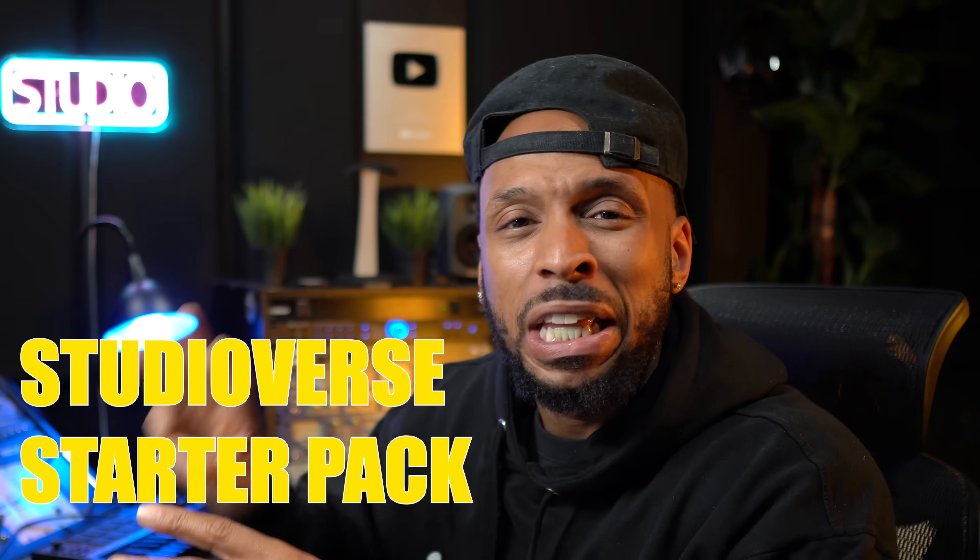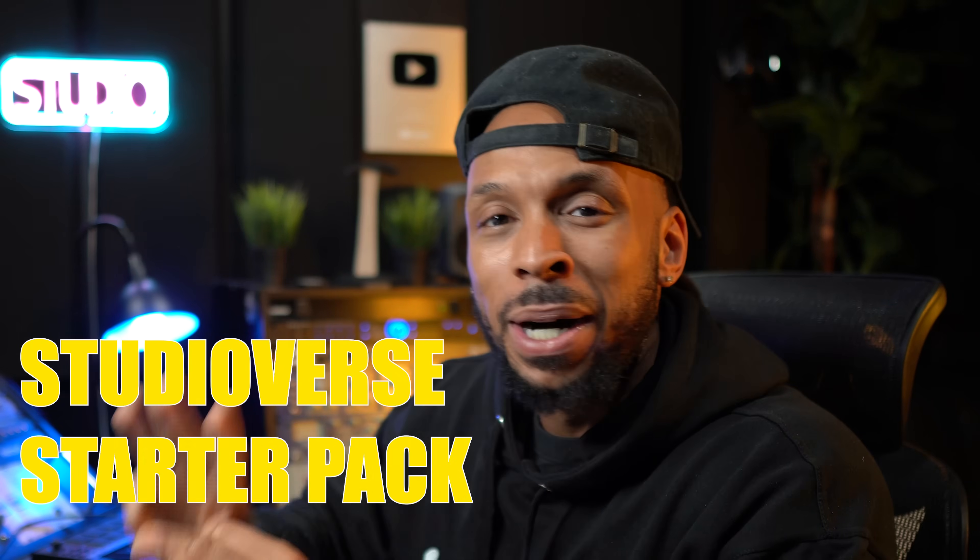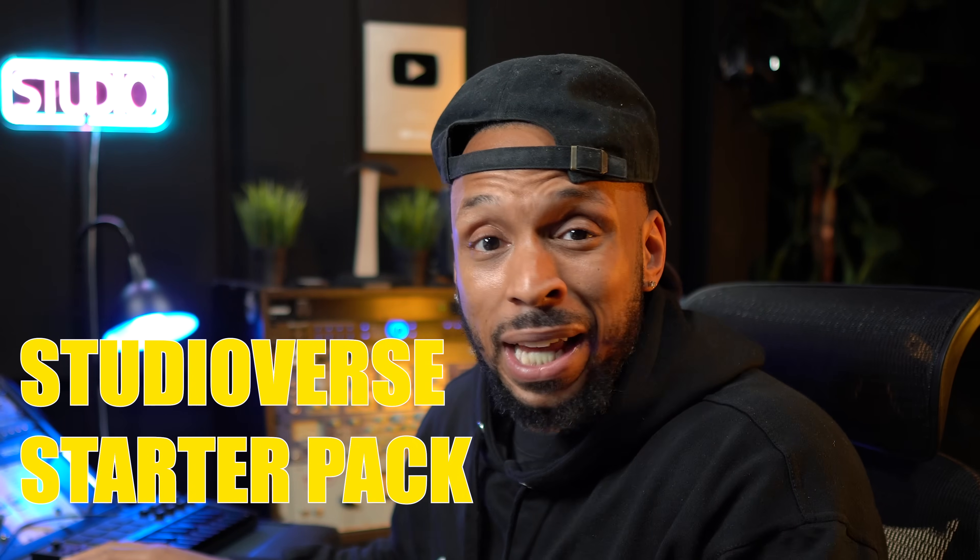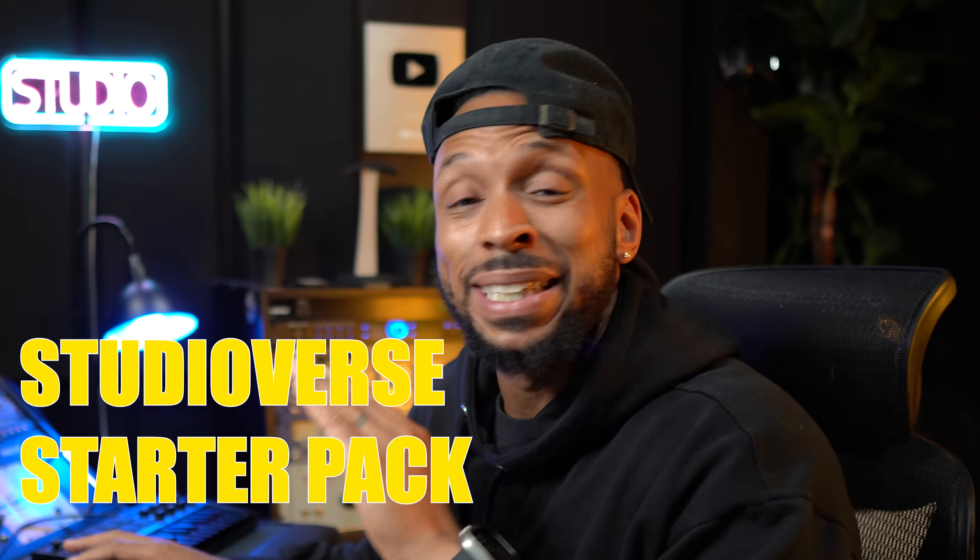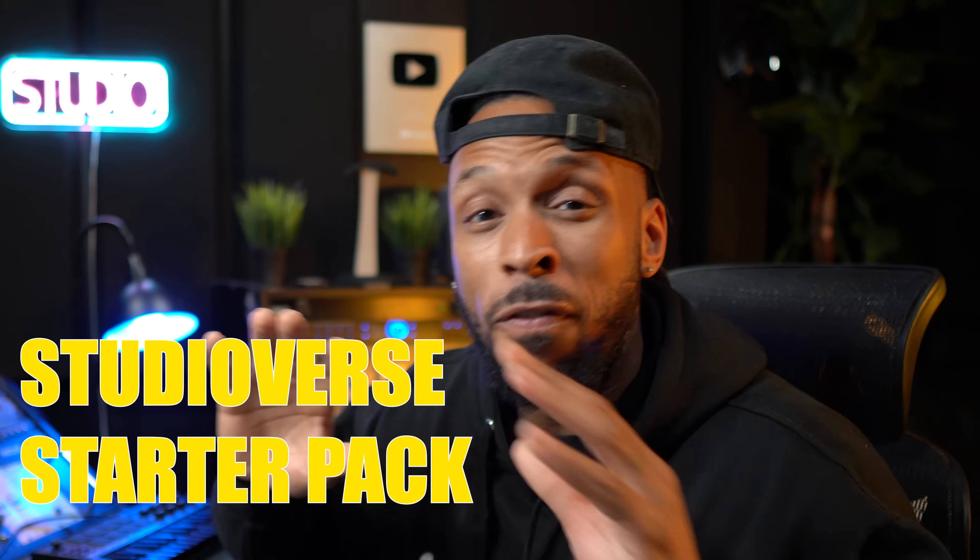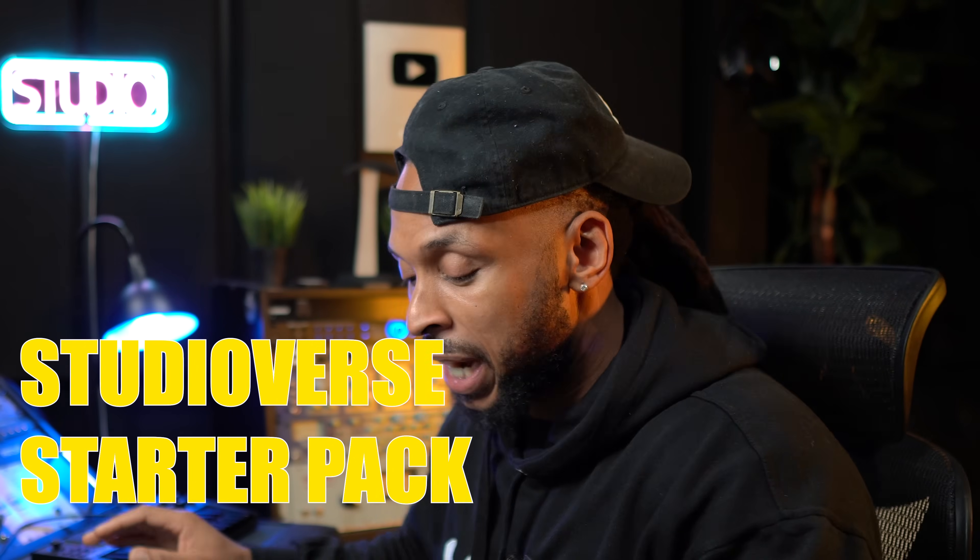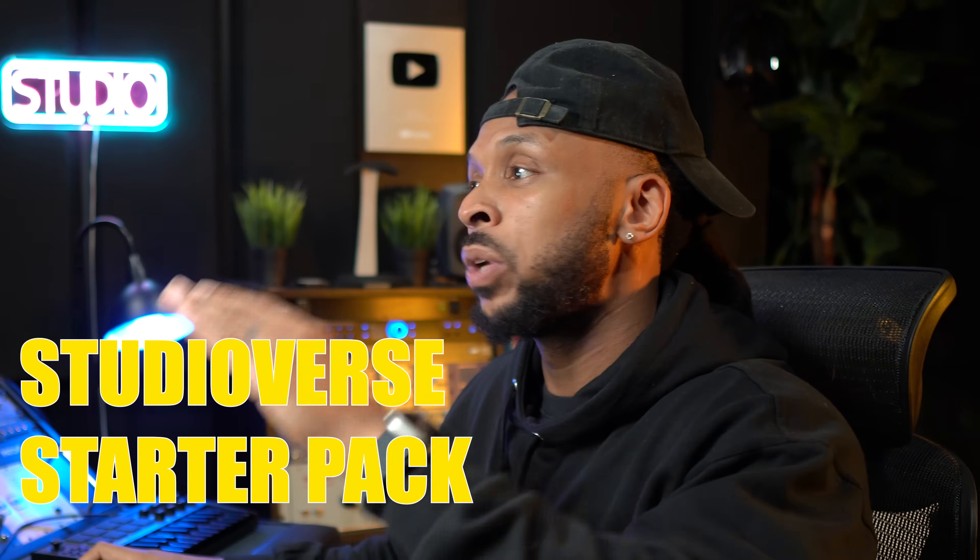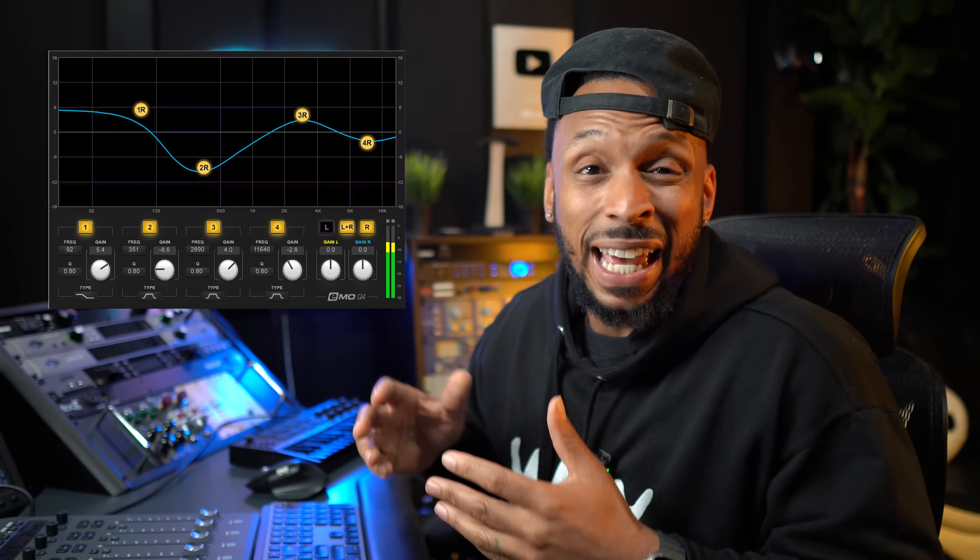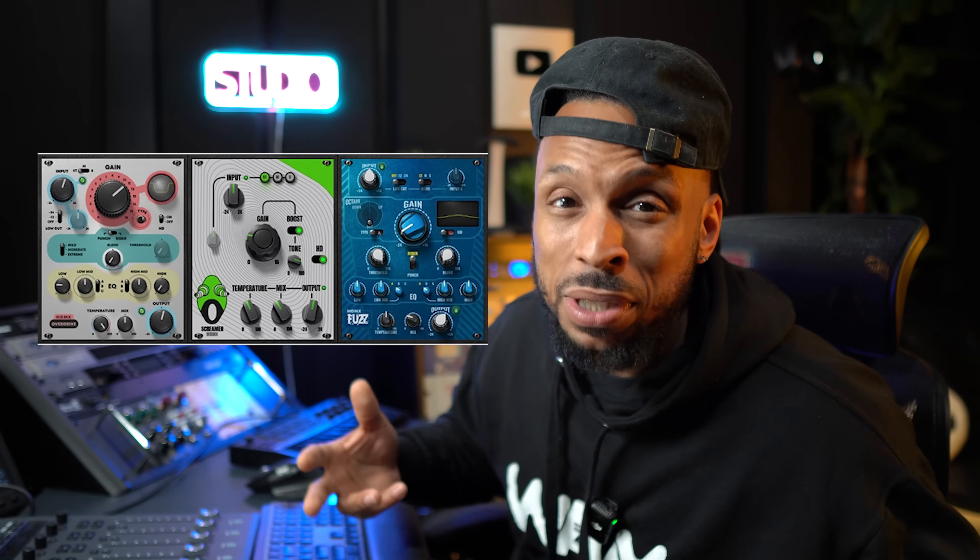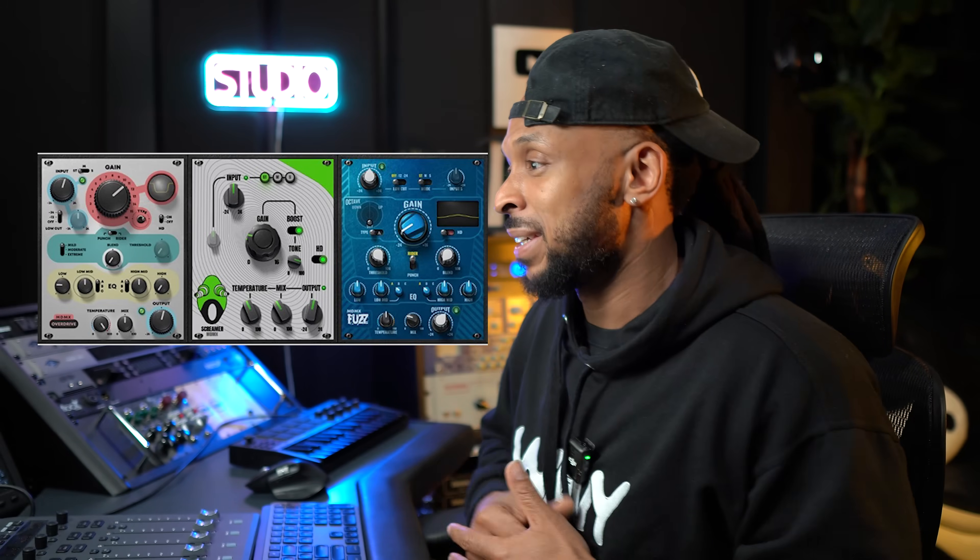And with that, it comes with 10 plugins and over 400 chains. Let's go check this out, right? So you get 10 plugins, 400 mix chains. The plugins that you're going to get include the Emo D5 Dynamics, the Emo Q4 Equalizer, the Flow Motion FM Synth, Guitar Solo, IR Live Convolution Reverb, Lil Tube, MDMX Distortion Modules, Multimod Rack, V Comp, and the VEQ3.